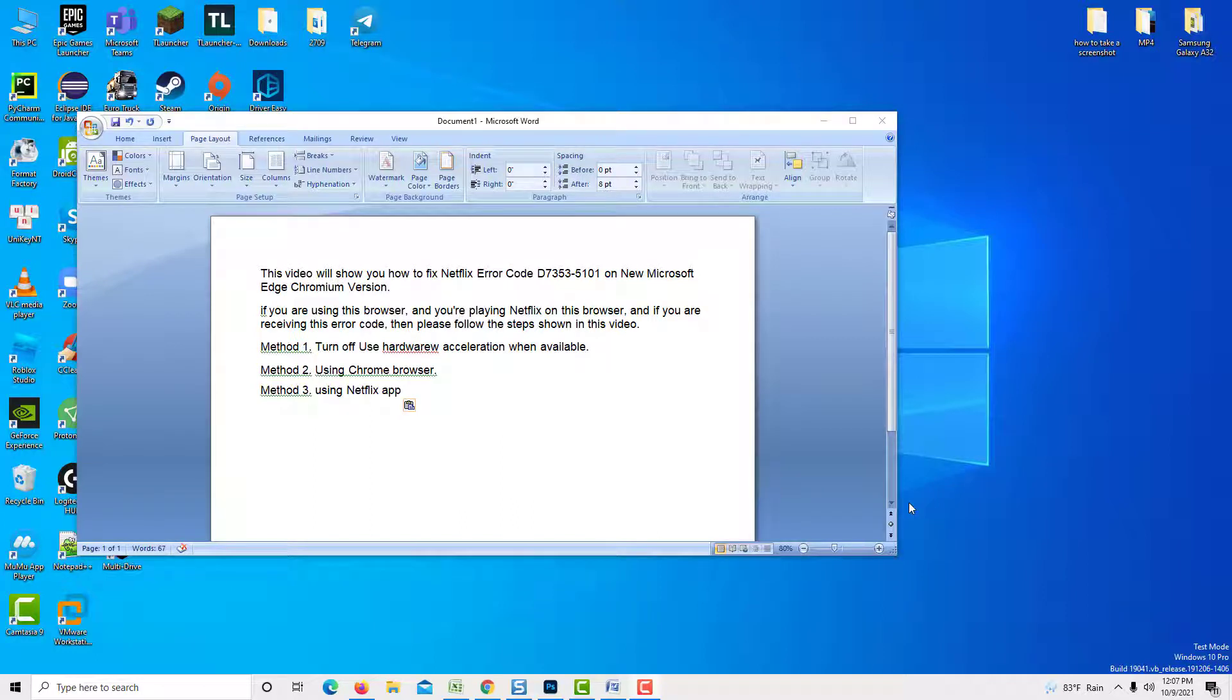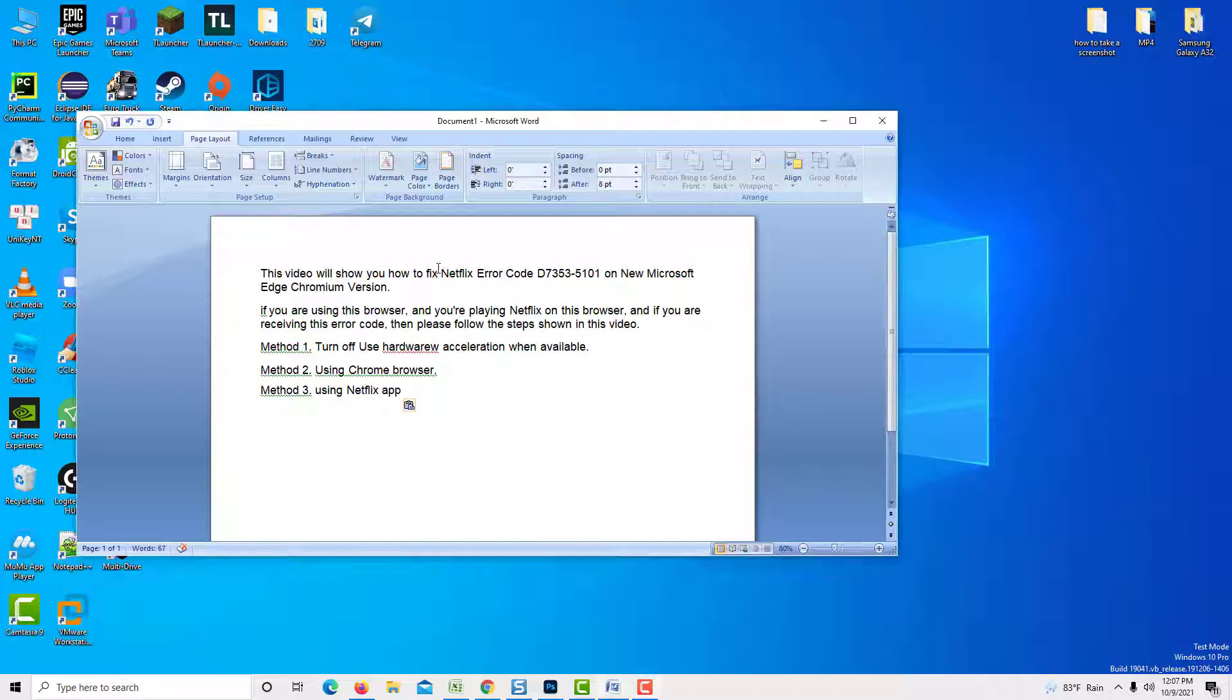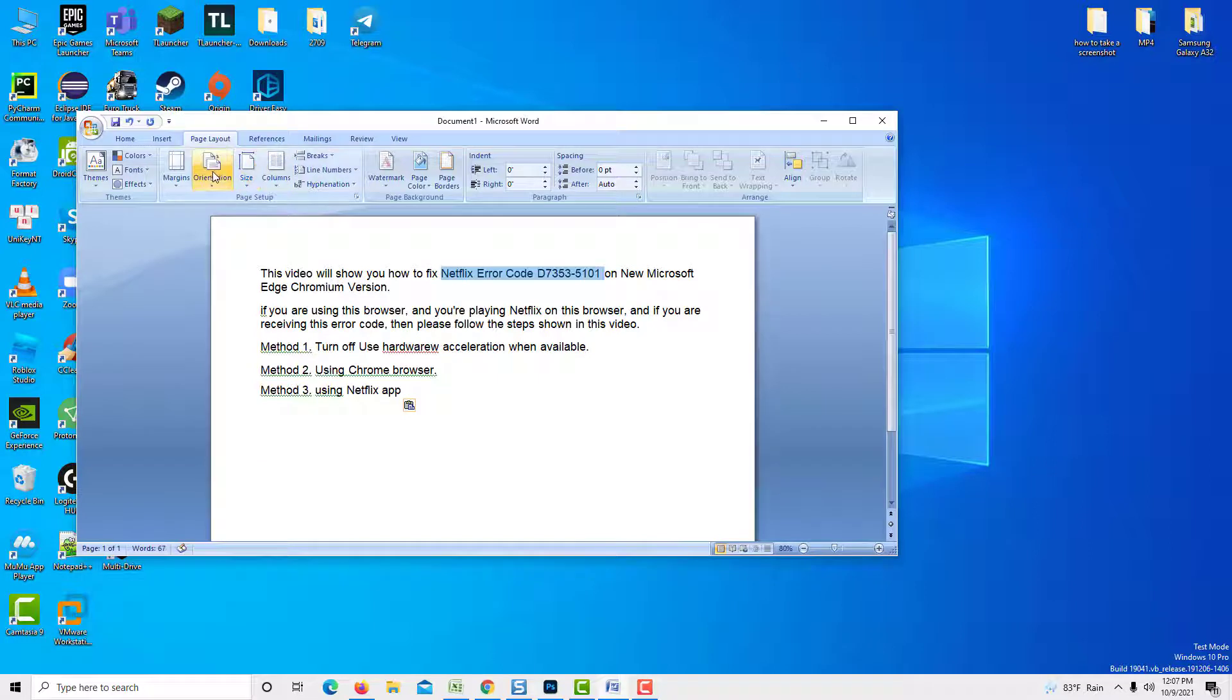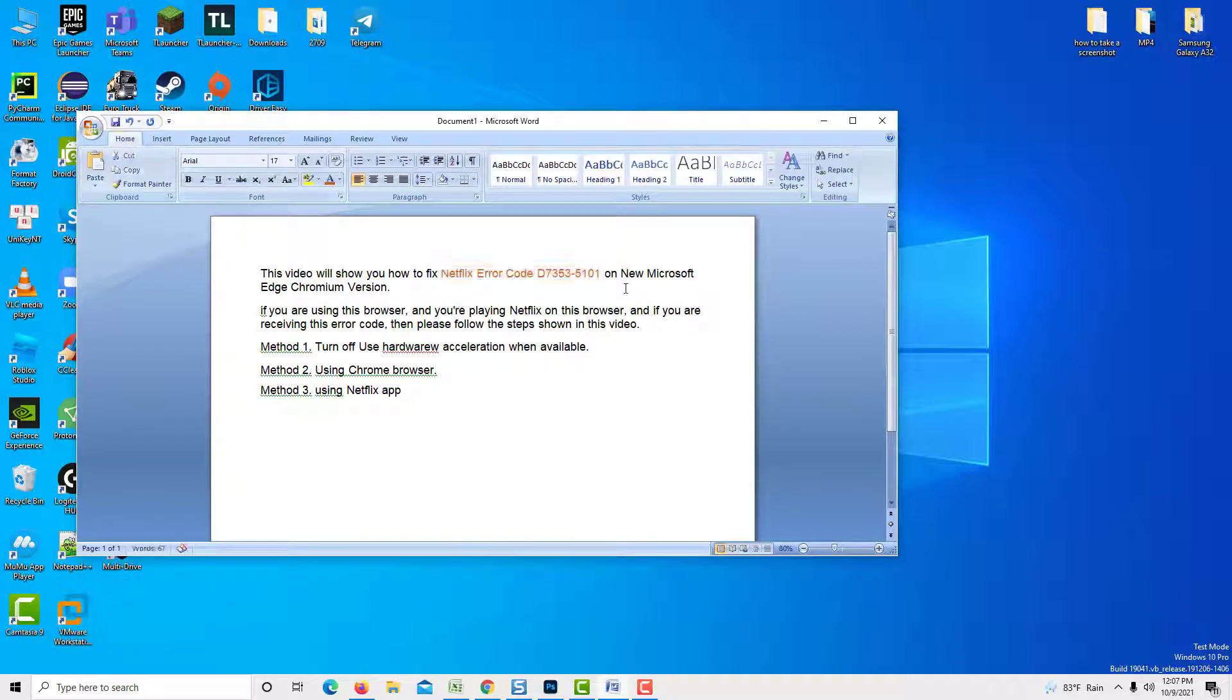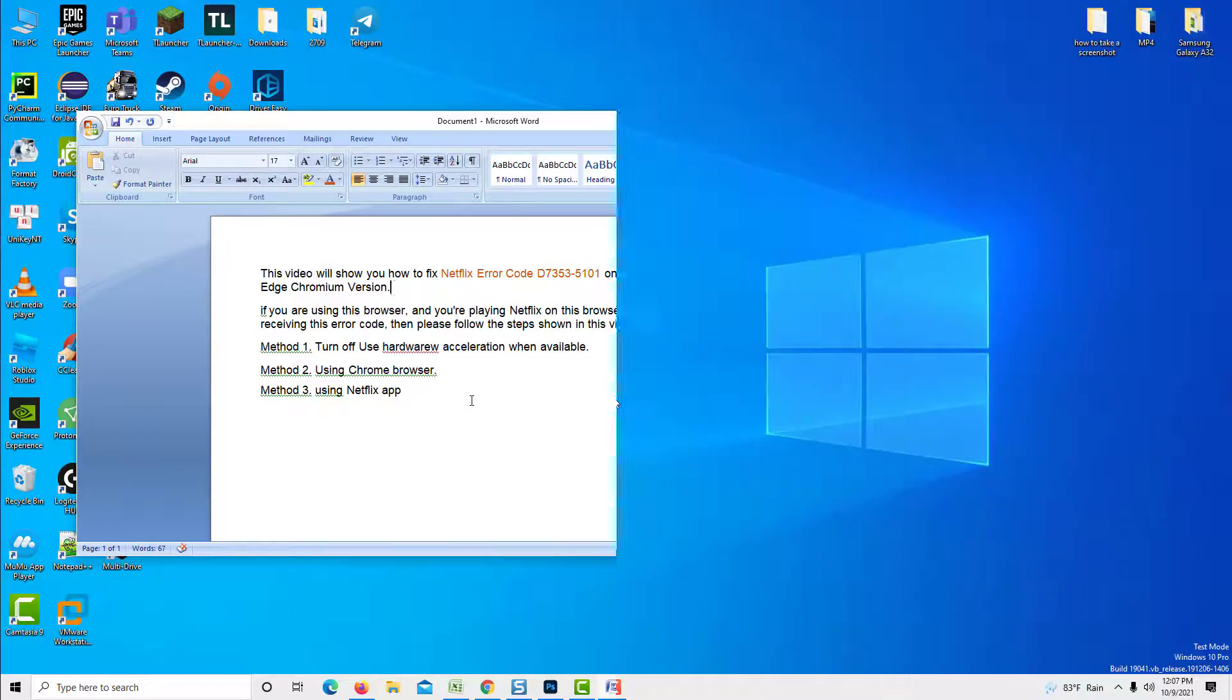Hi guys! This video will show you how to fix Netflix error code D7353-5101 on the new Microsoft Edge Chromium version. If you are using this browser and you're playing Netflix on this browser and if you are receiving this error code, then please follow the steps shown in this video.